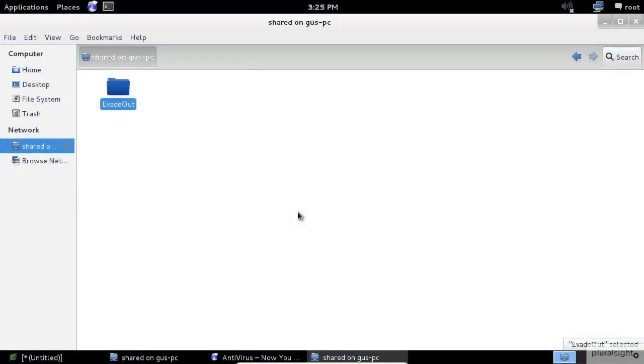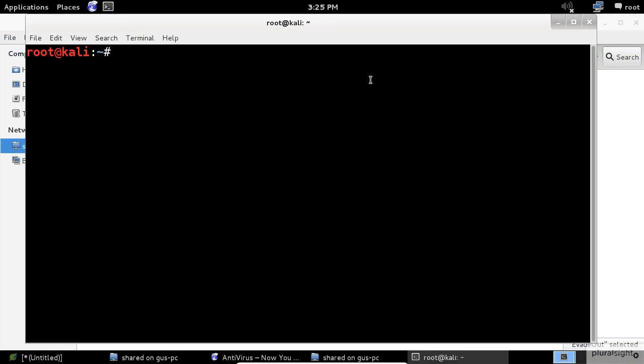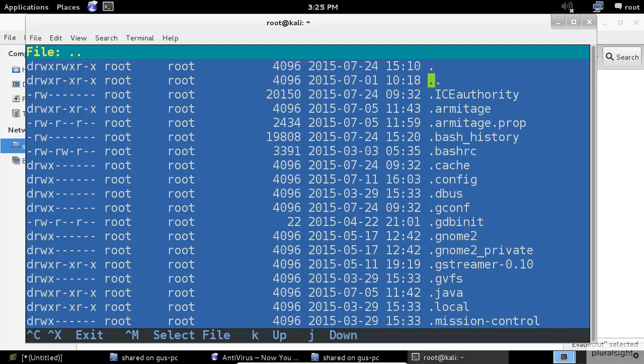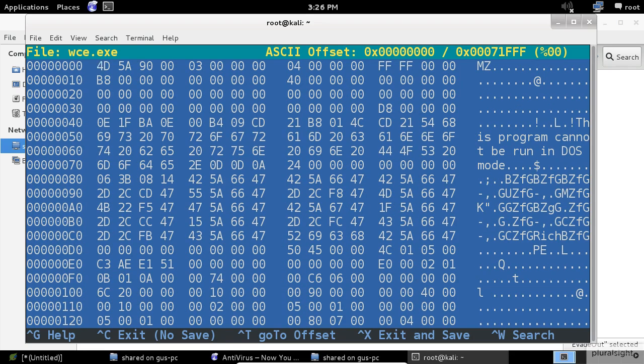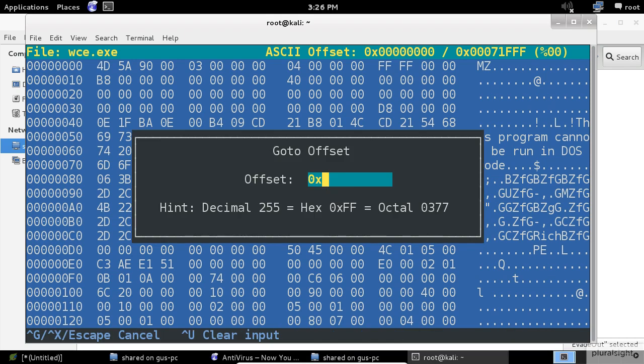Open a new console and start the hex editor application. I will scroll down until I find the WCE application. After opening the file, press T to go to the address 9c40.